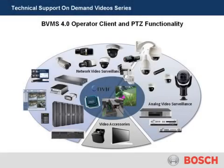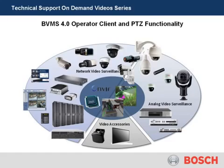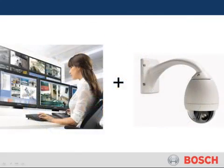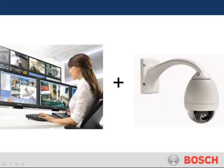Welcome to Bosch's technical support on demand video series BVMS 4.0 operator client and PTZ functionality. In this module we're going to be covering how to utilize all the functionality of your PTZ while using BVMS 4.0 operator client.